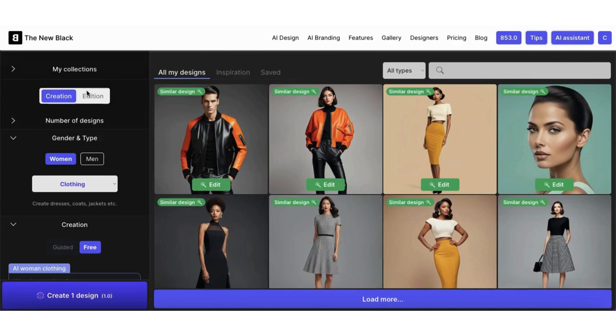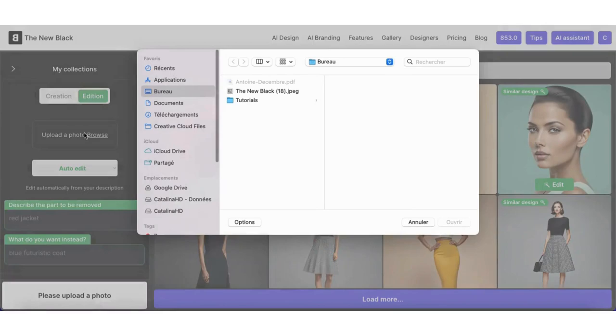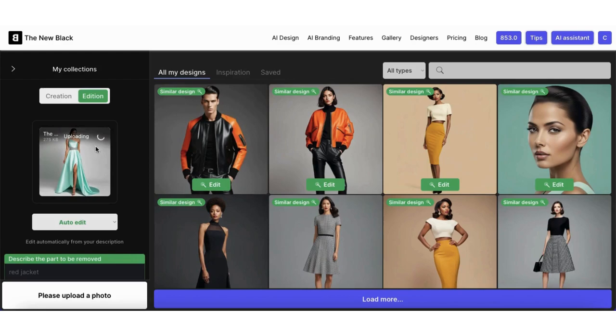Click on the Edition option, then upload your photo. Wait for the photo to fully upload.